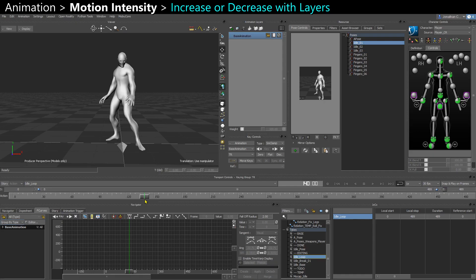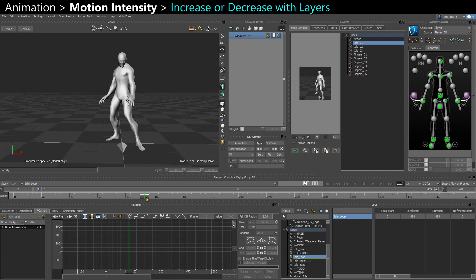In this video we are going to see how to quickly increase and decrease the intensity of a motion without doing it by hand.